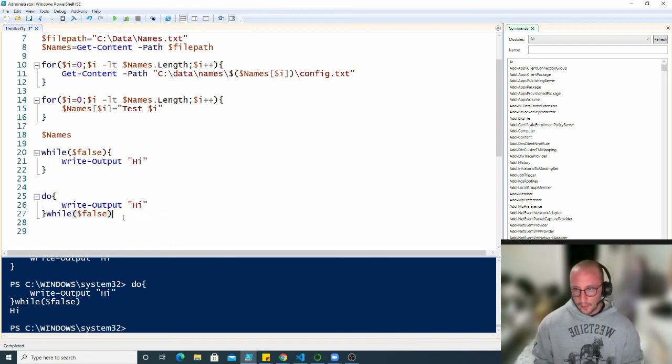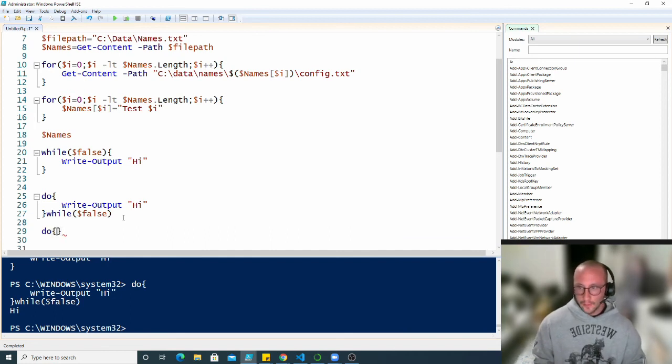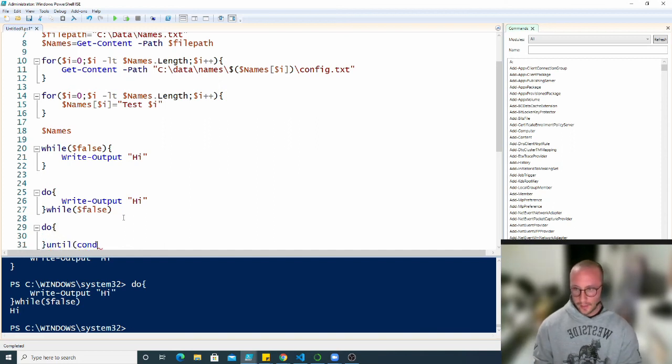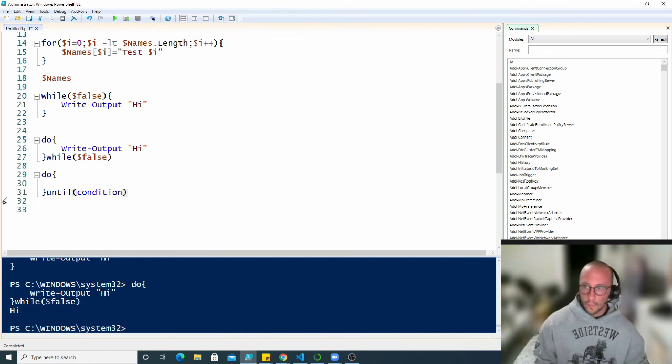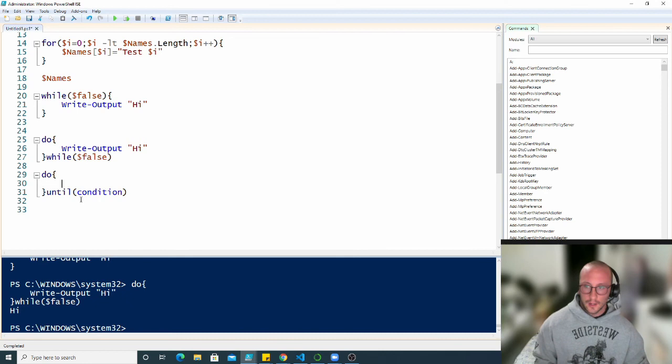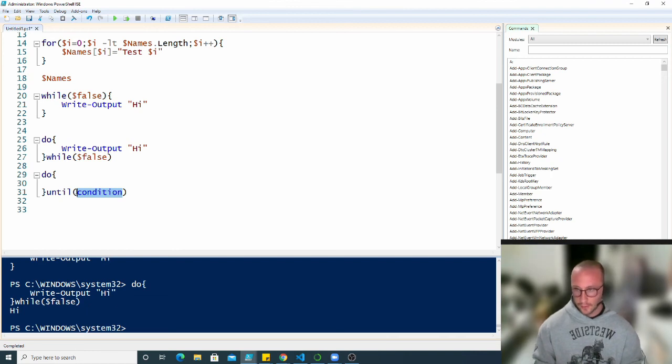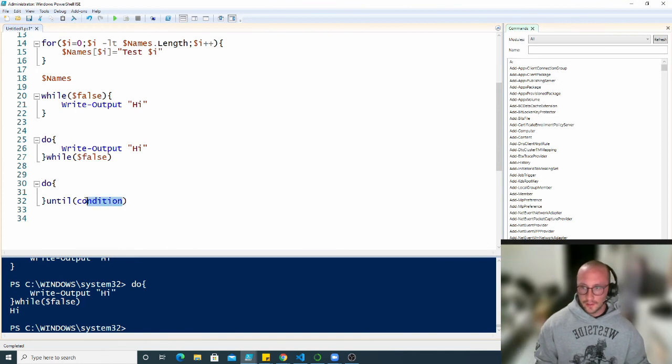Now there's one last kind of loop here, which is actually the do until loop. So here we have the do open and close curly brackets until, and then we have a condition. Now what this is, this will continuously execute the code inside of the curly brackets until the condition is met. So as long as this condition is false, the code will actually execute. So it's a bit of the opposite of the do while loop, but the code will still execute once.